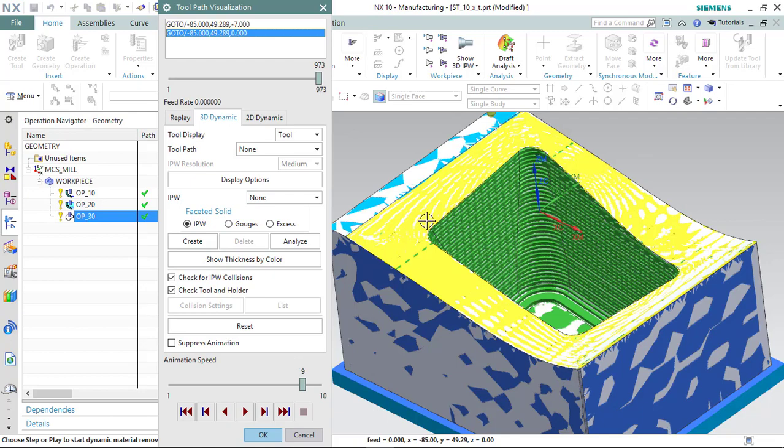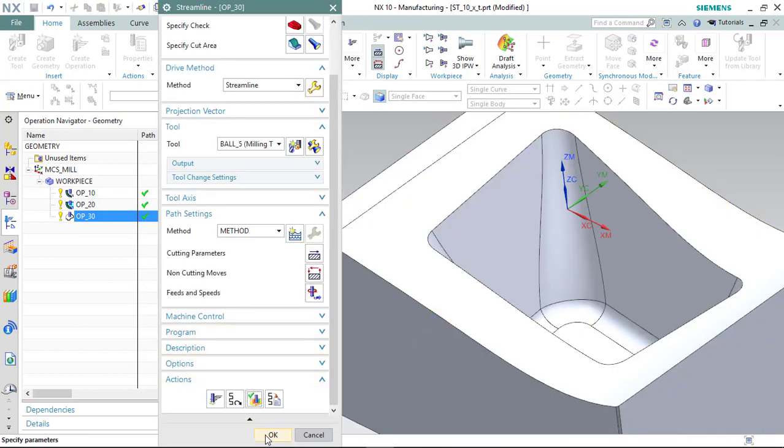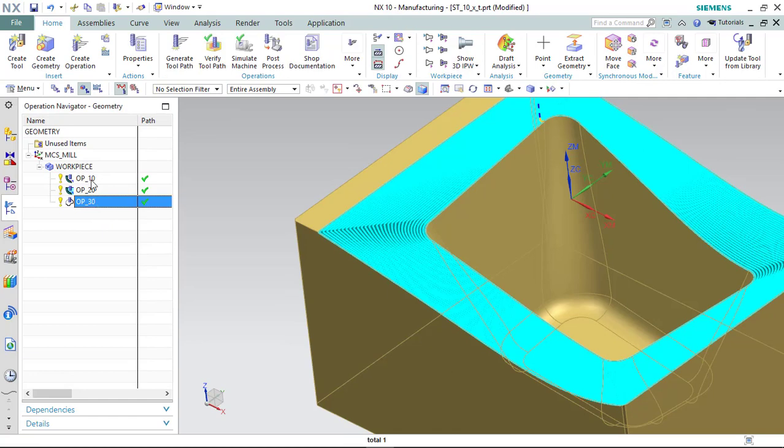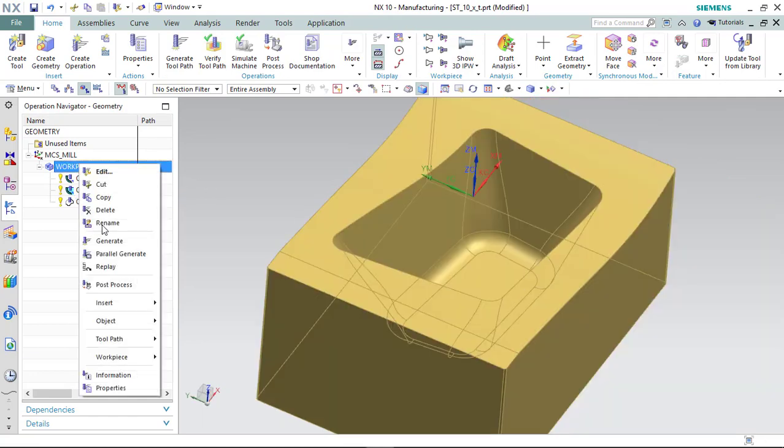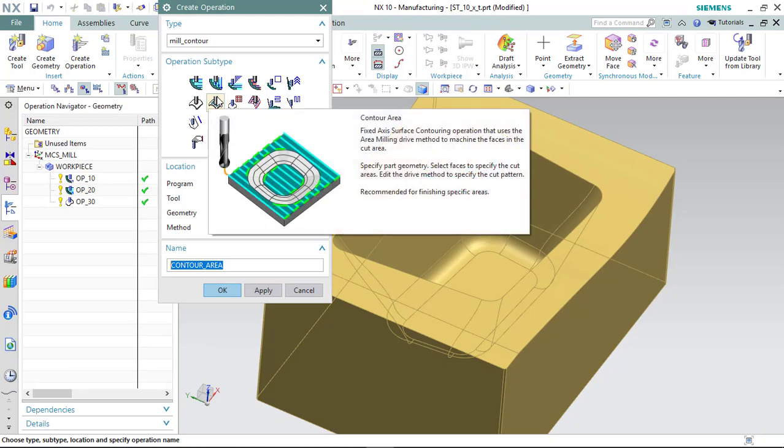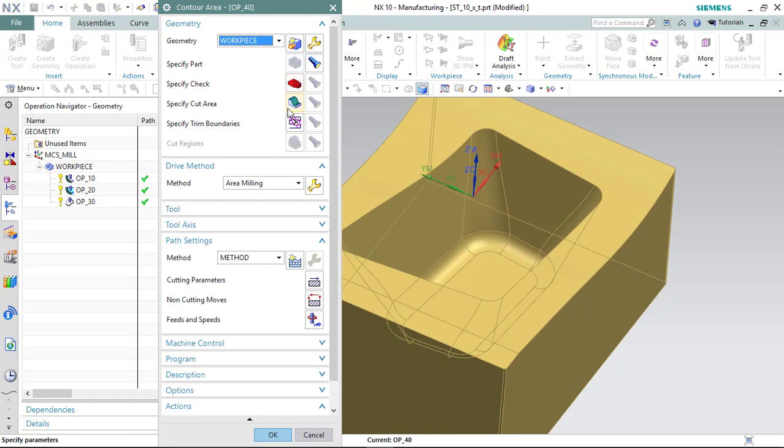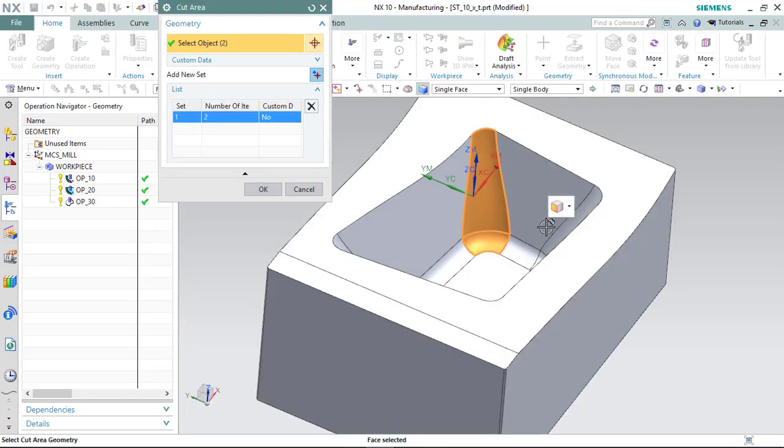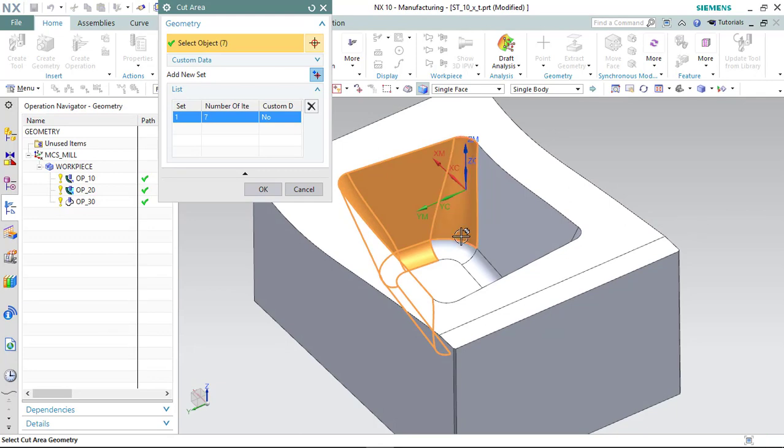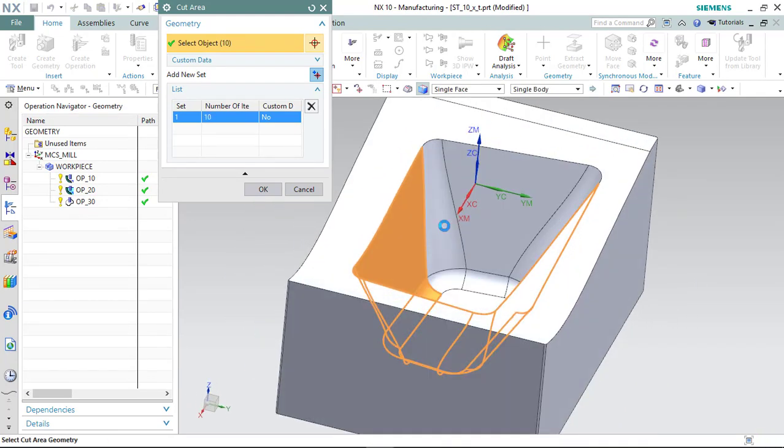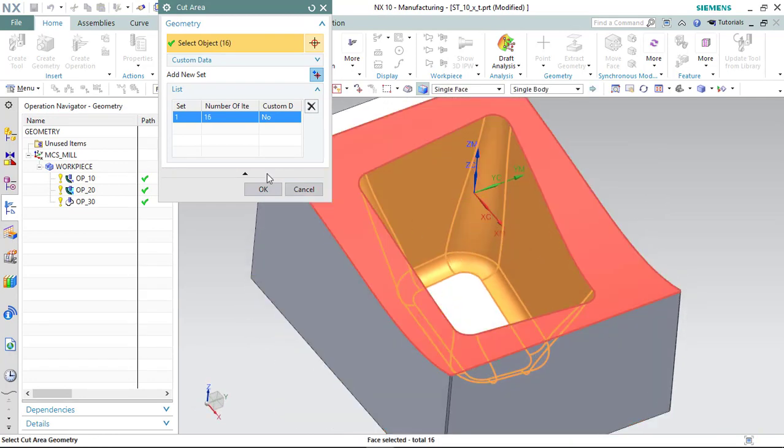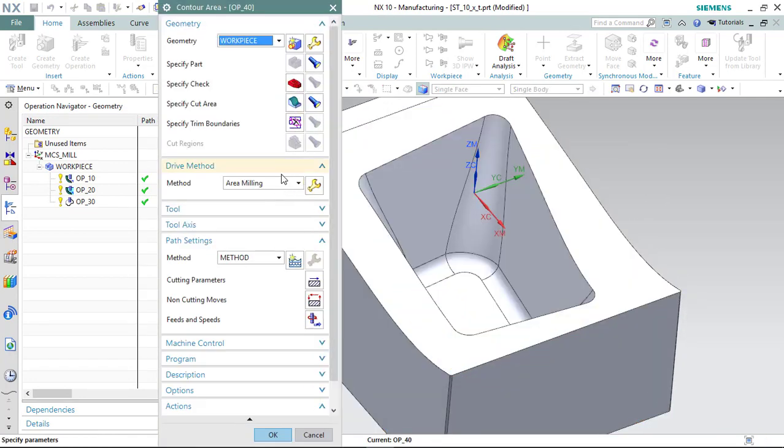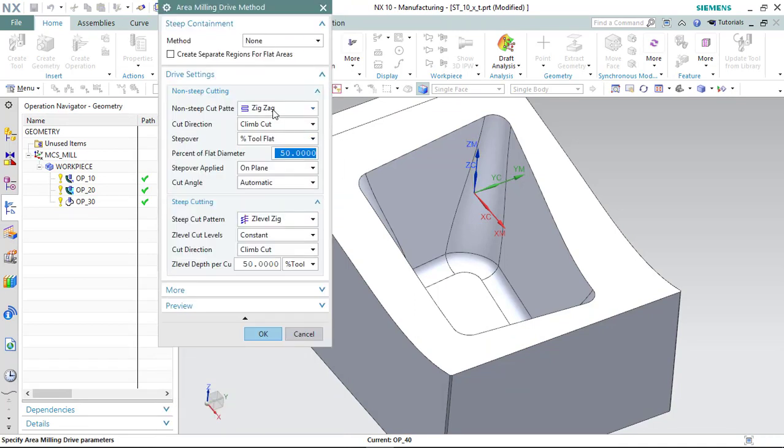Actually, I think the smoothness is enough. I'm going to go ahead with our next operation, which will be the contour area, Operation 40. Select the faces that I want to machine.